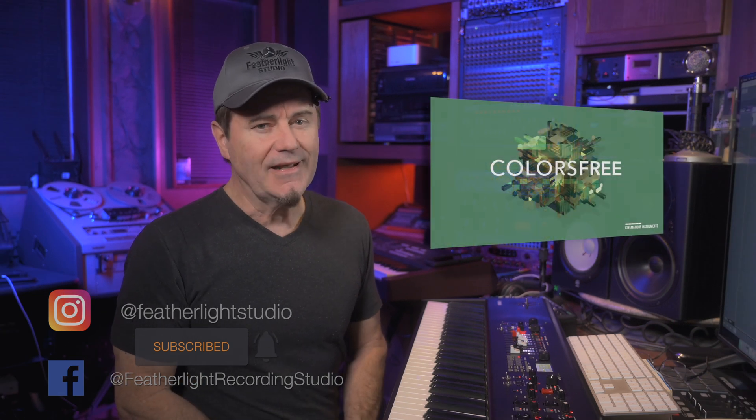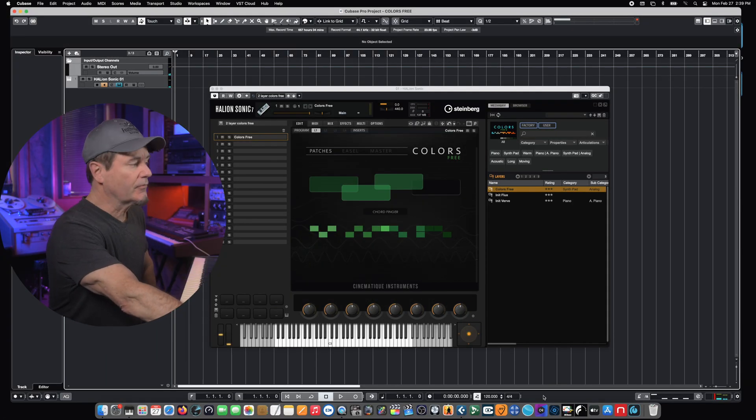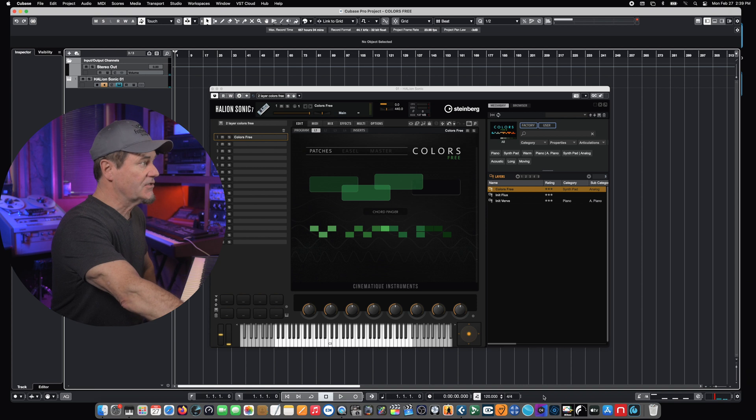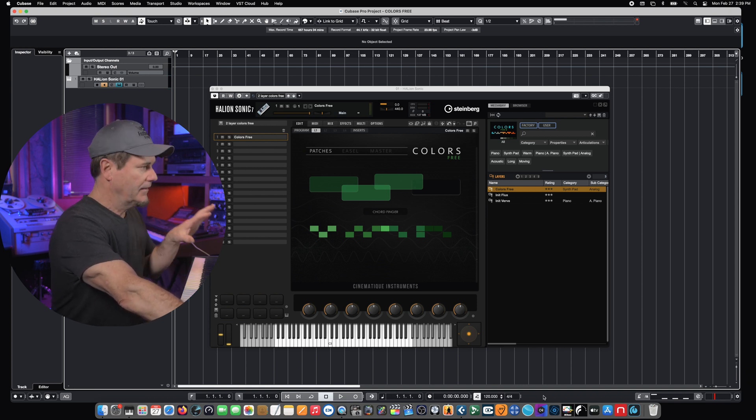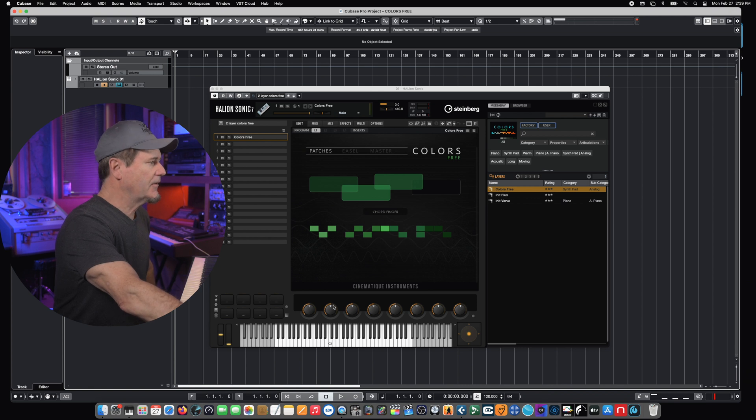A perfect example of that is a new plugin called Colors Free. This is a mind-blowing and incredibly creative plugin that takes the traditional idea of a soft synth and kind of turns it on its ear with some incredibly intricate routing and control options. We're going to start off here in Cubase with a really basic project open, which includes a version of Hallion Sonic with Colors Free loaded up and ready to work with.